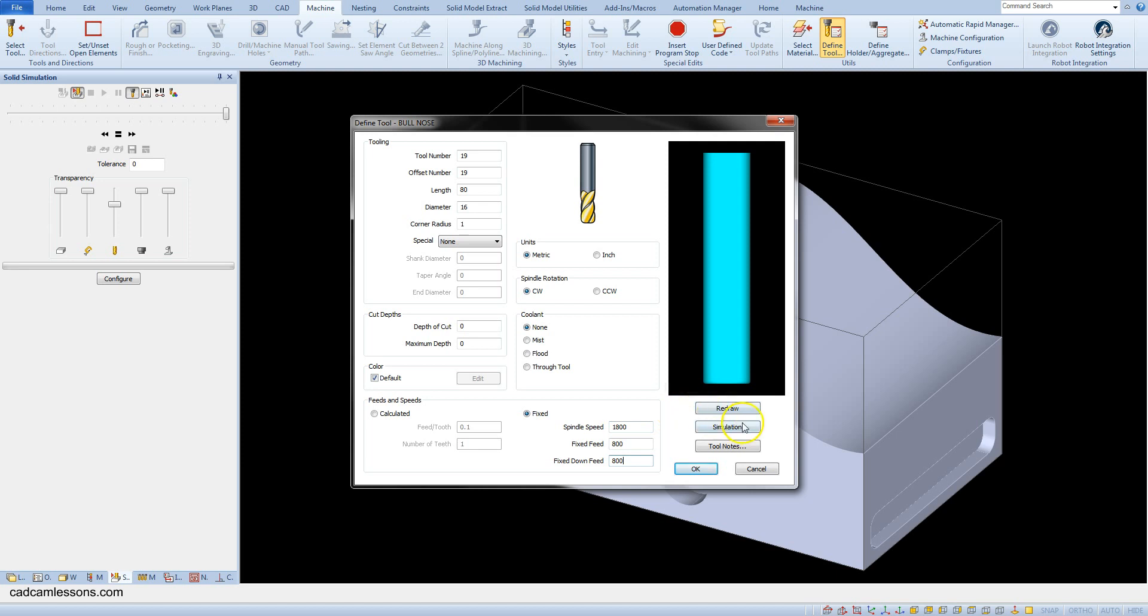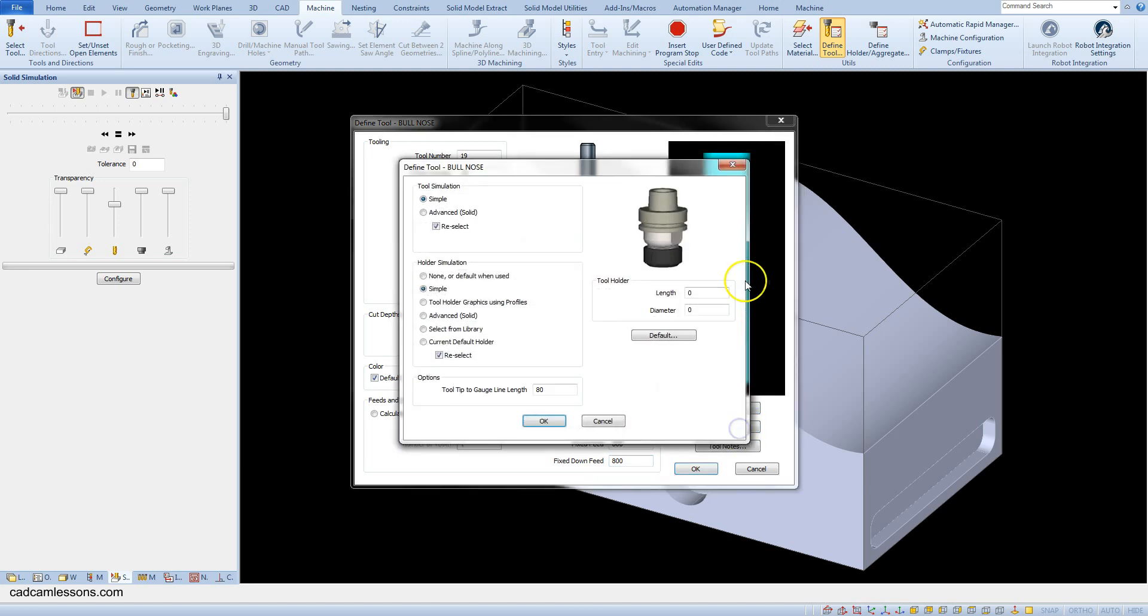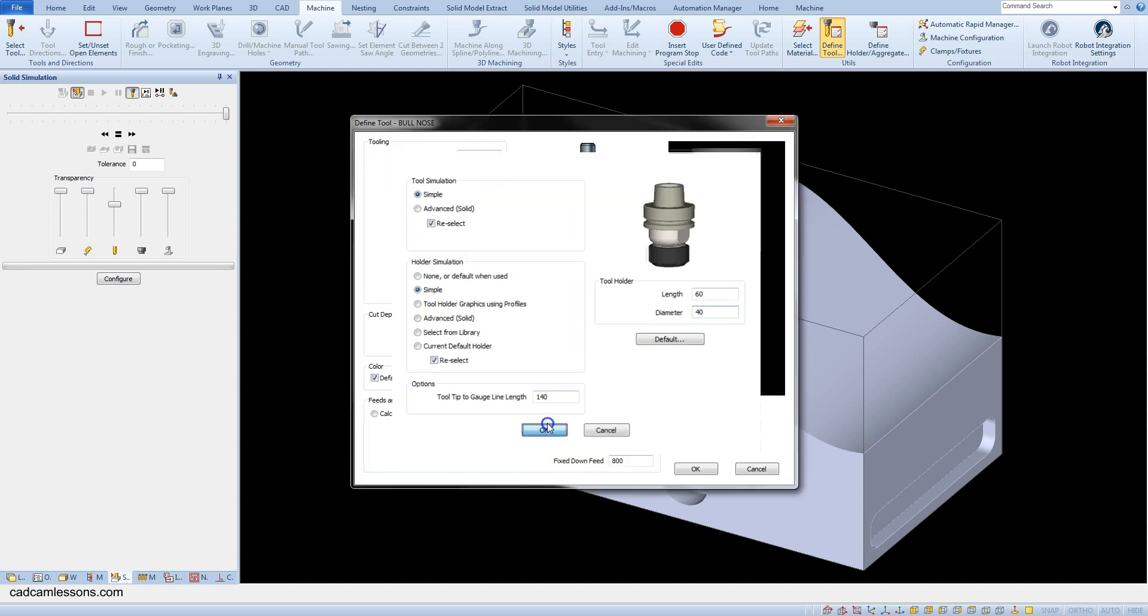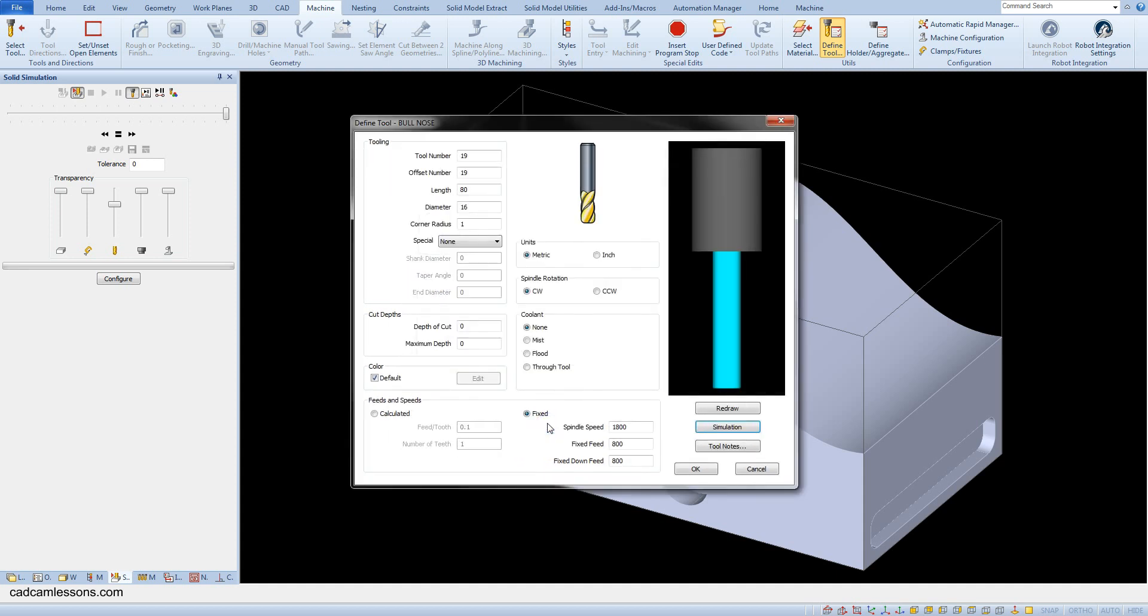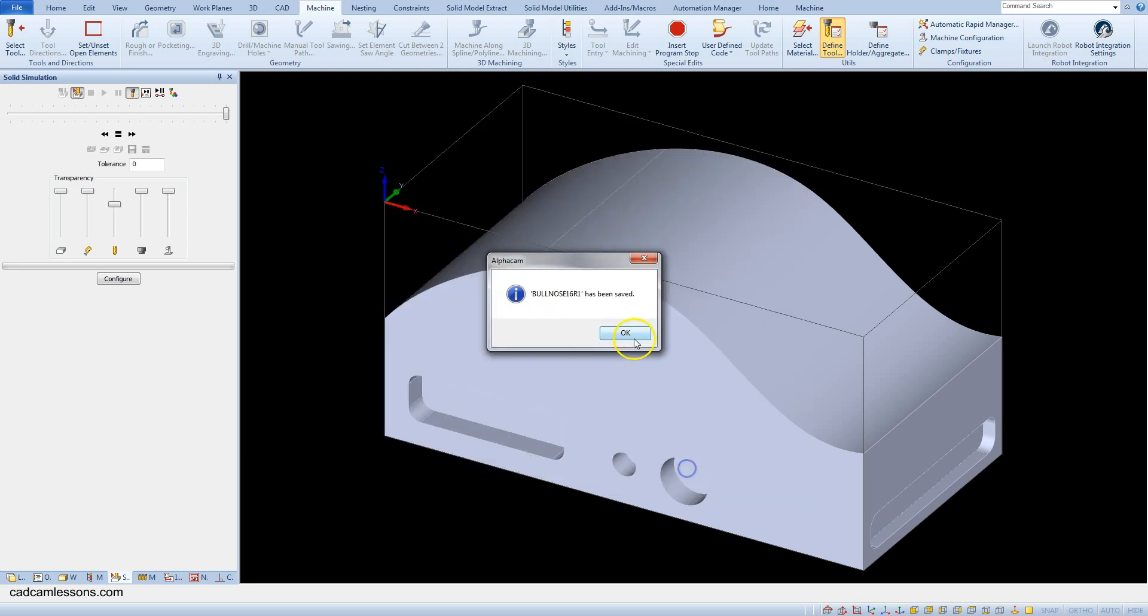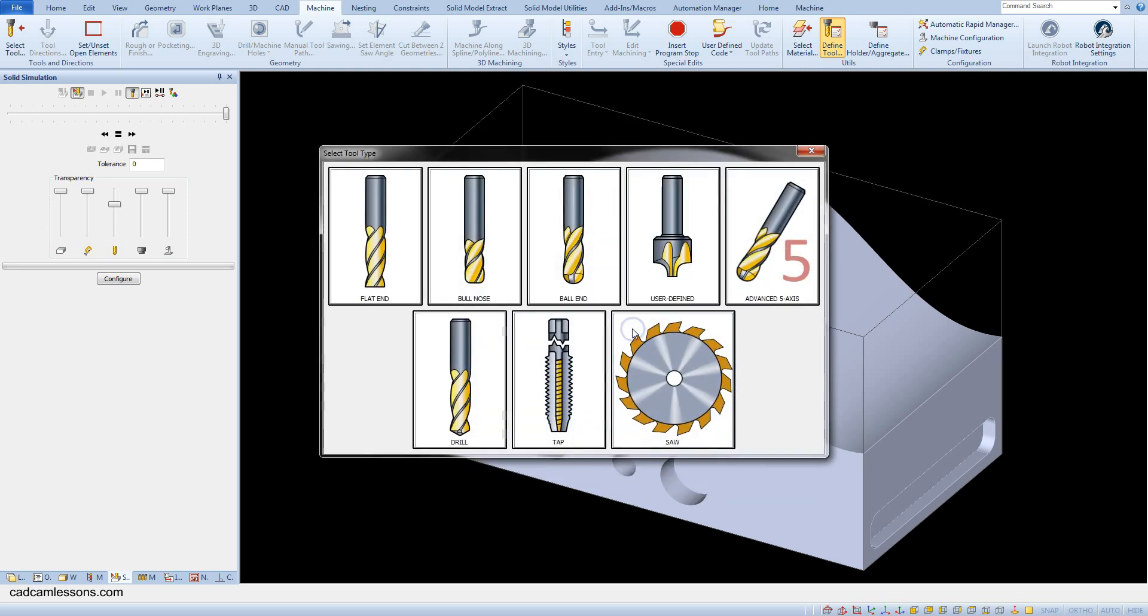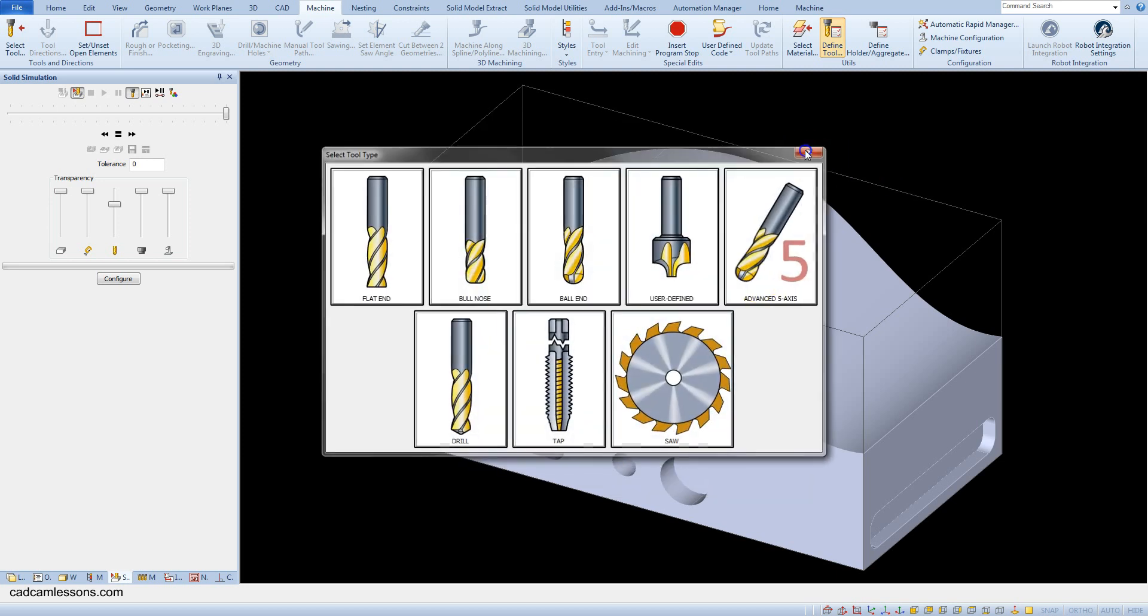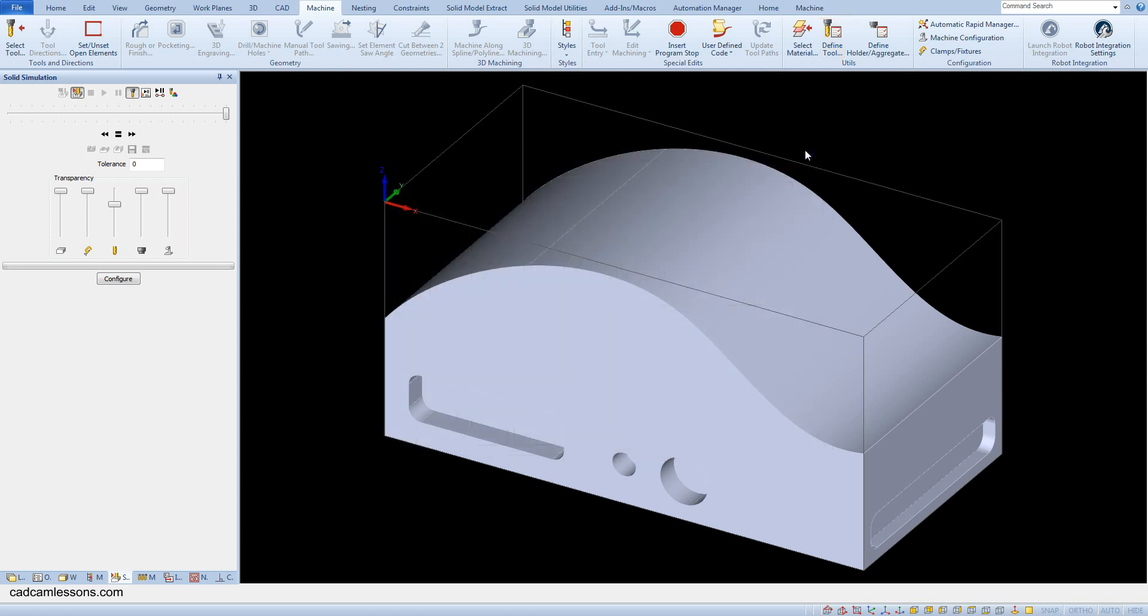And let's add a simple holder, okay. And save this tool as bull nose 16 R1, okay. And let's select this tool.